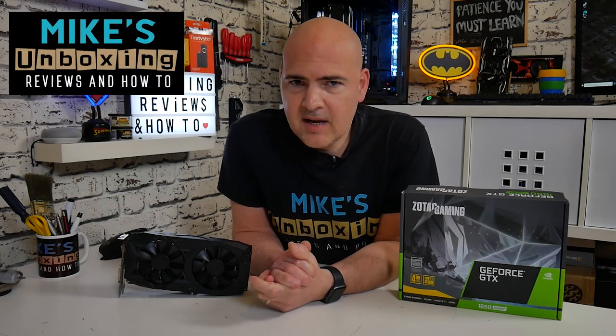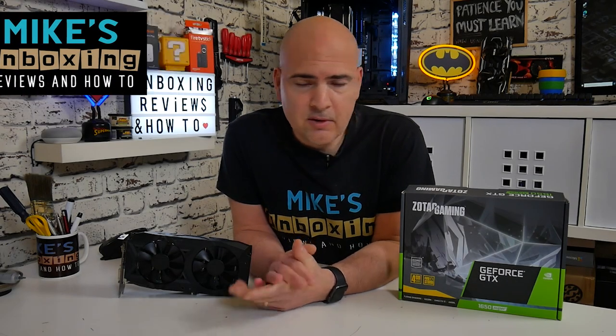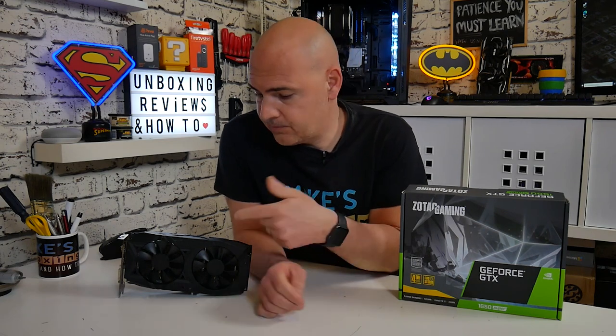Hi, this is Mike from Mike's Unboxing Reviews and How To, and today we're going to show you how to fix various different error codes on your AMD or NVIDIA graphics cards and how to remove them completely from your system and then reinstall them so they work properly.